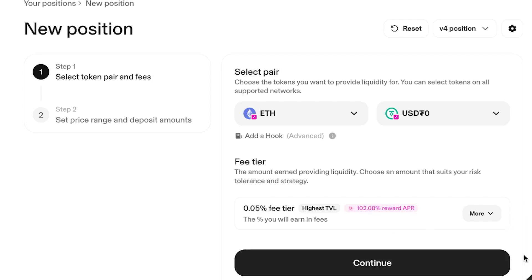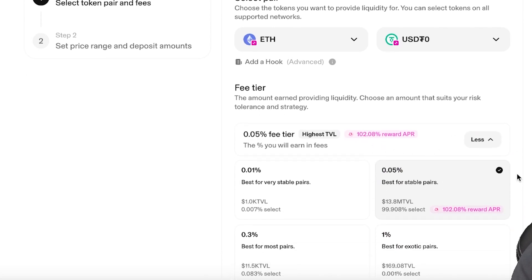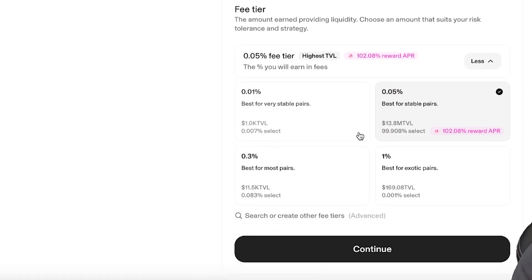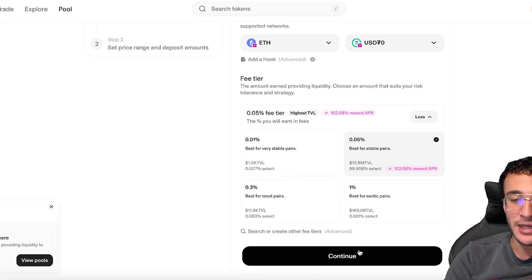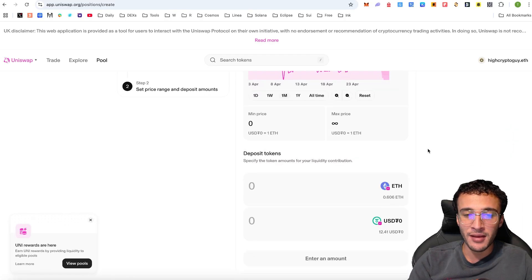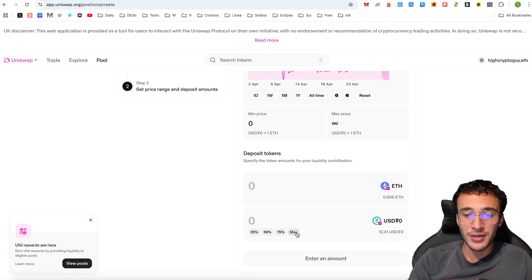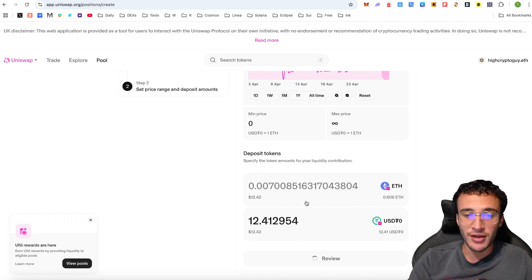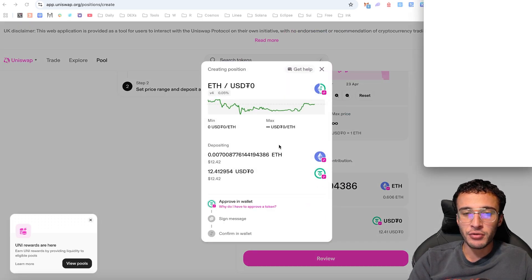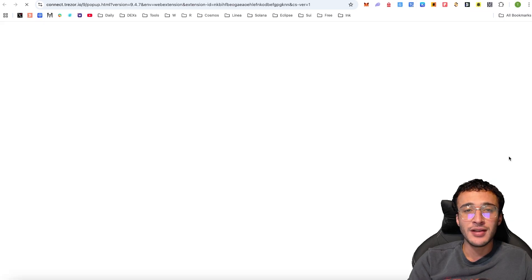Obviously it's variable and comes with different risks — you can do it according to your risk tolerance. You can check out all the TVLs associated with them; this pair has $13.8 million, so I'm comfortable with this one. From here, we just want to choose an amount of tokens. I'm going to choose my entire amount of USDT0, and it will automatically balance out the amount of Ethereum needed. Once you're ready, you click review and create the pair, if you are comfortable.